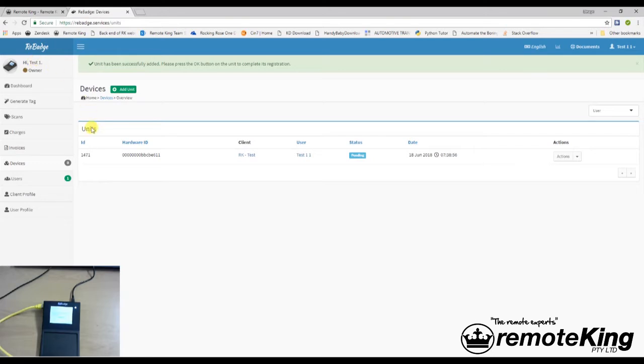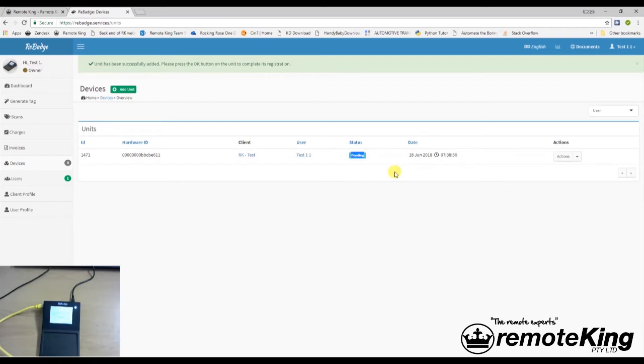This test one account is the owner of this hardware ID. Now, as it says over here in the corner, it says pending. This will change. Generally, it just takes maybe 10 to 15 minutes for the servers to update and to actually become confirmed instead of pending.